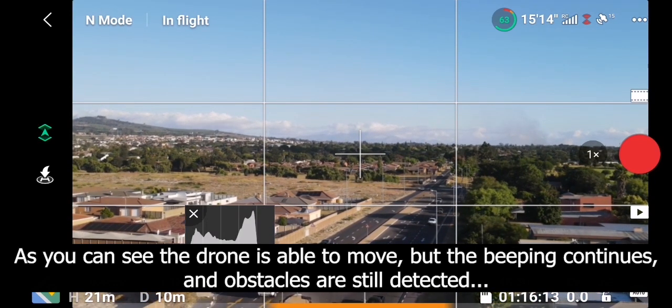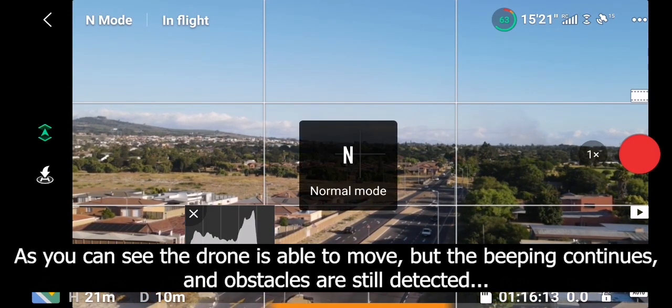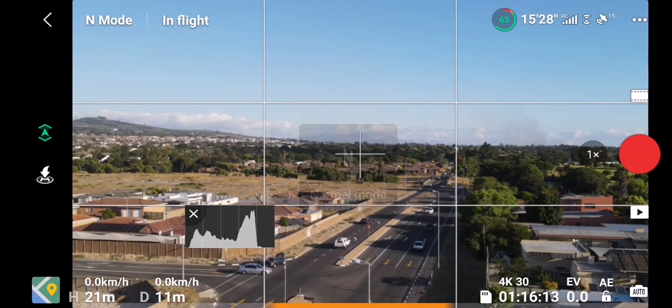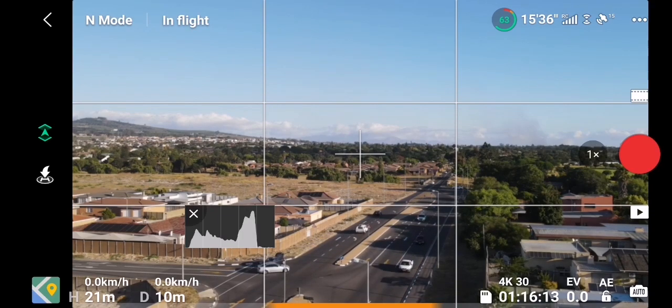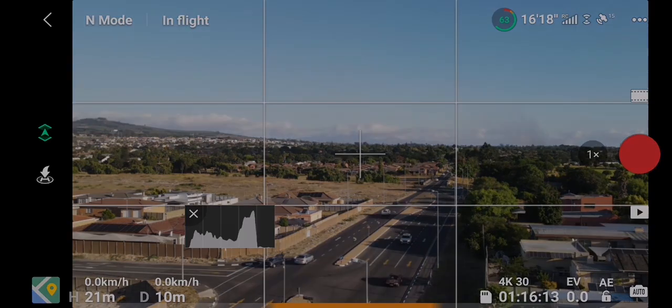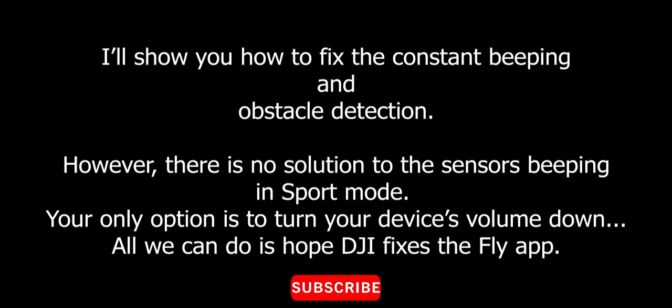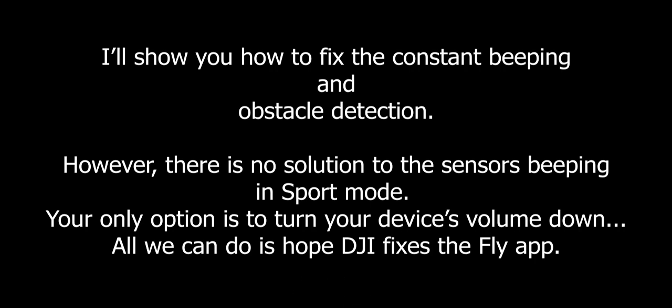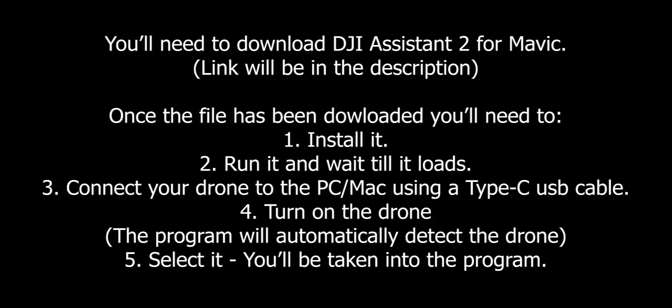Now let me show you how to fix this. The issue is with the obstacle detection. Unfortunately there's no fix for the beeping, if you don't like the beeping you'll have to turn off your phone's audio. First you need to download DJI Assistant 2, I'll link it below. You can install it and run it and connect your drone to your computer or your Mac, and the app automatically detects it.